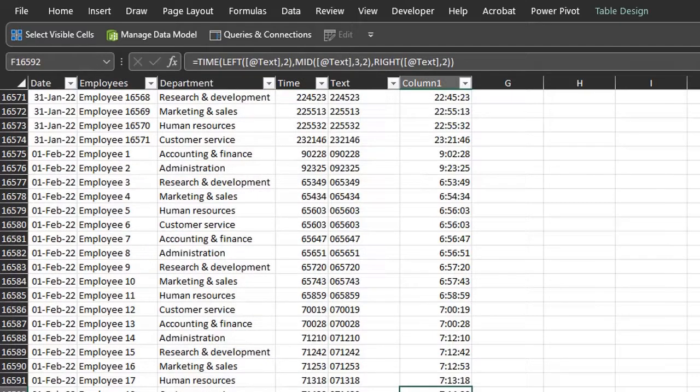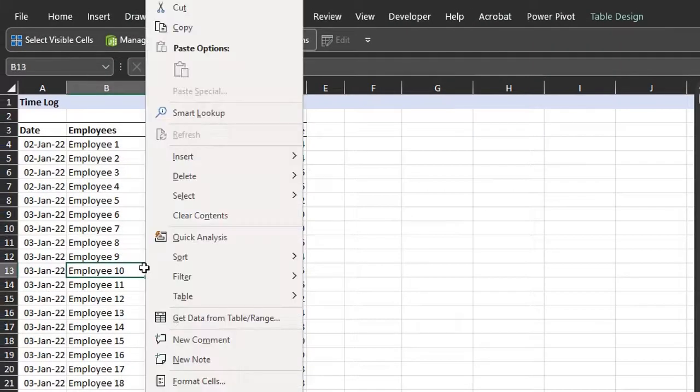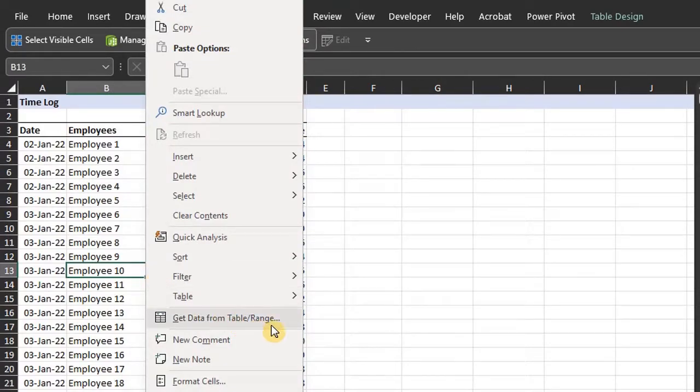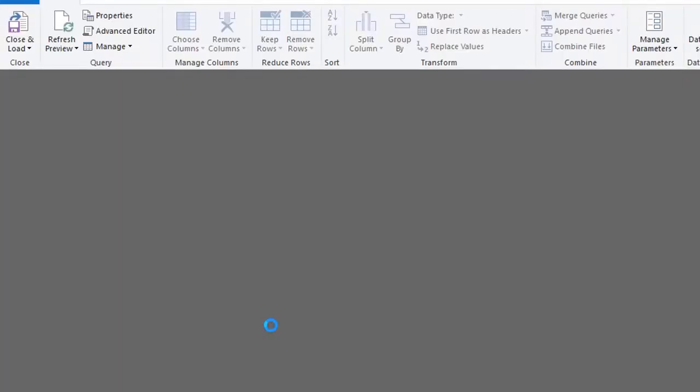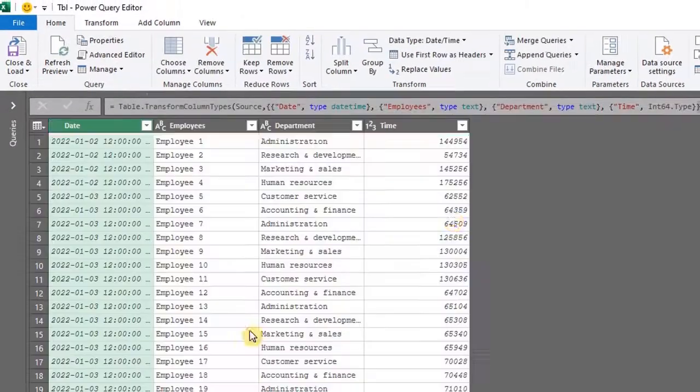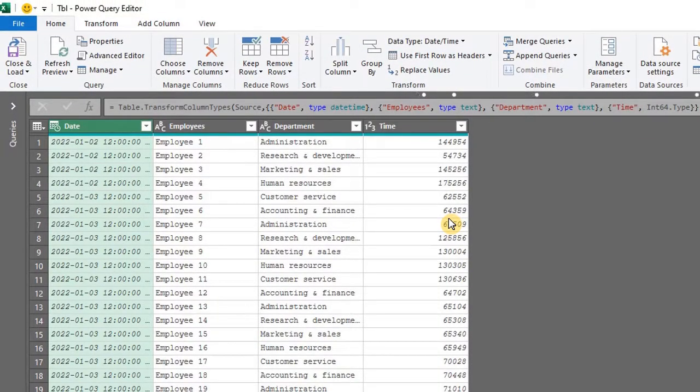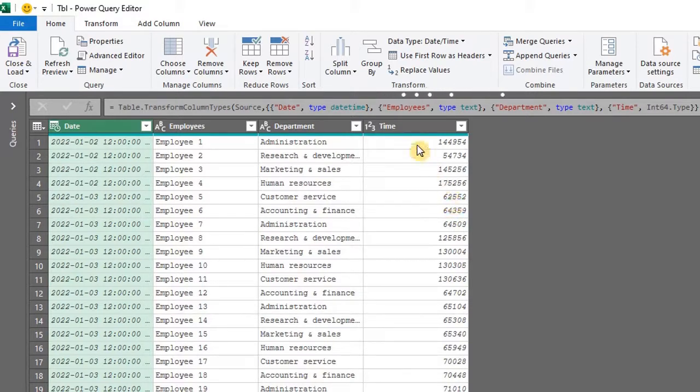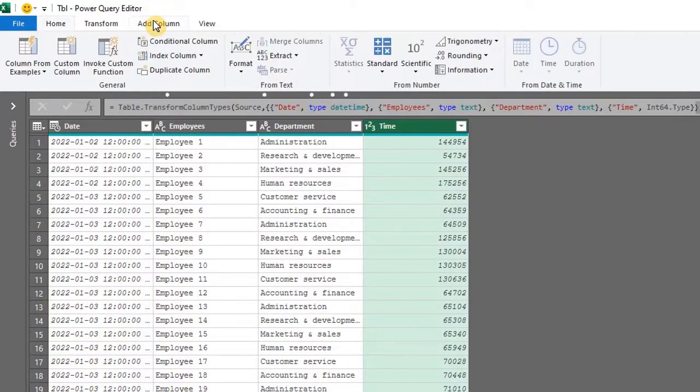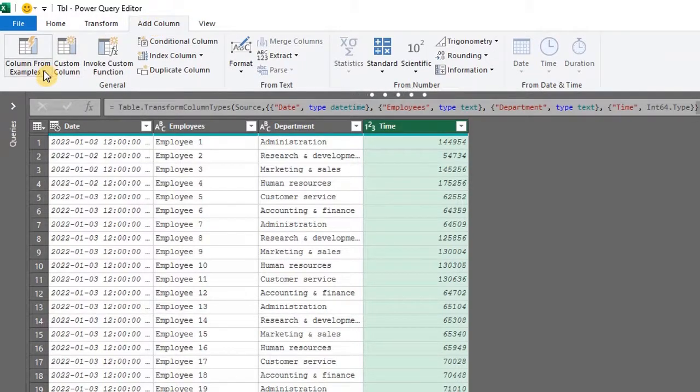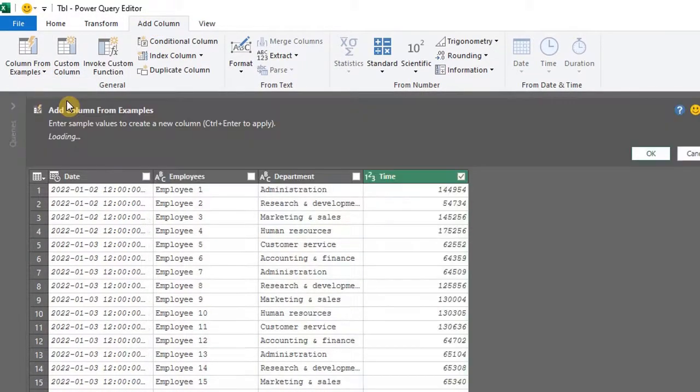Let's see how Power Query will fix this. Right click and select get data from table or range. Now there are several methods you can use. However, the easiest is column from example which is similar to flash fill in excel. Select the time column. In the add column tab, column from example, from selection.